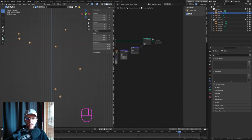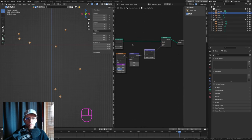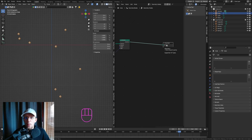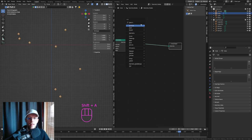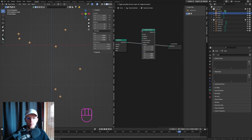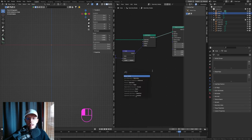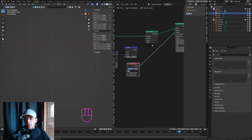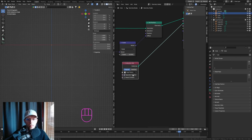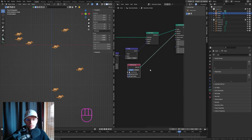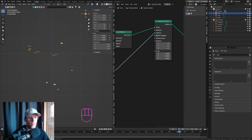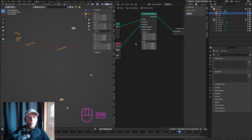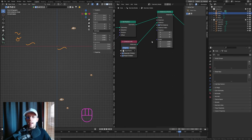Select all the particle objects, press M, and put them in a new collection called 'Dust Particles.' Back in Geometry Nodes, hit Shift+A and search for Instance on Points. Drag the instance input to a Collection Info node. Select the Dust Particles collection, enable Separate Children and Reset Children, and pick a random instance so each point gets a different particle object.